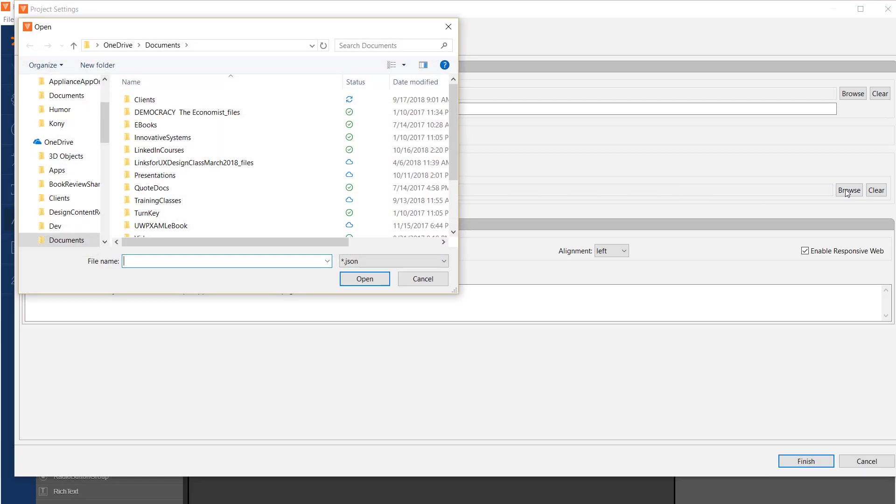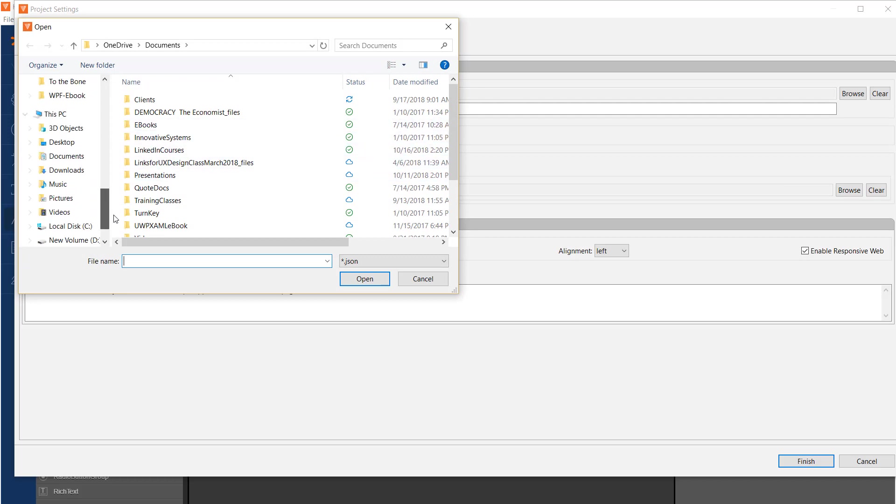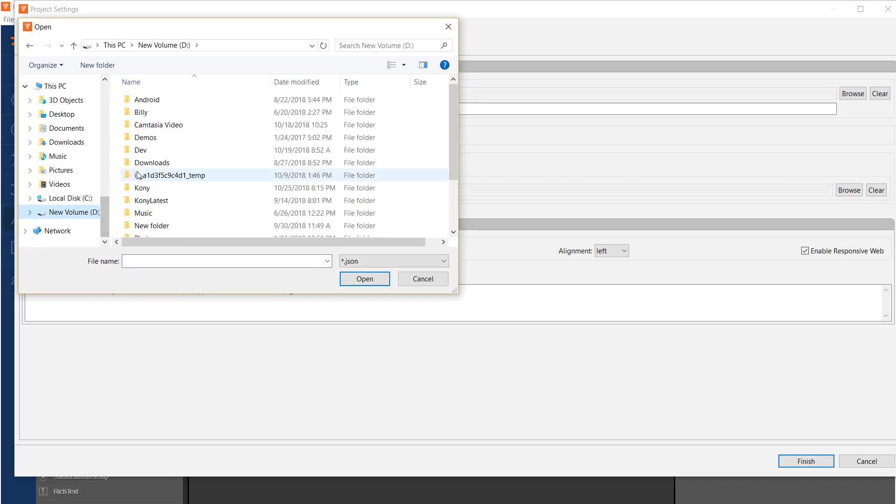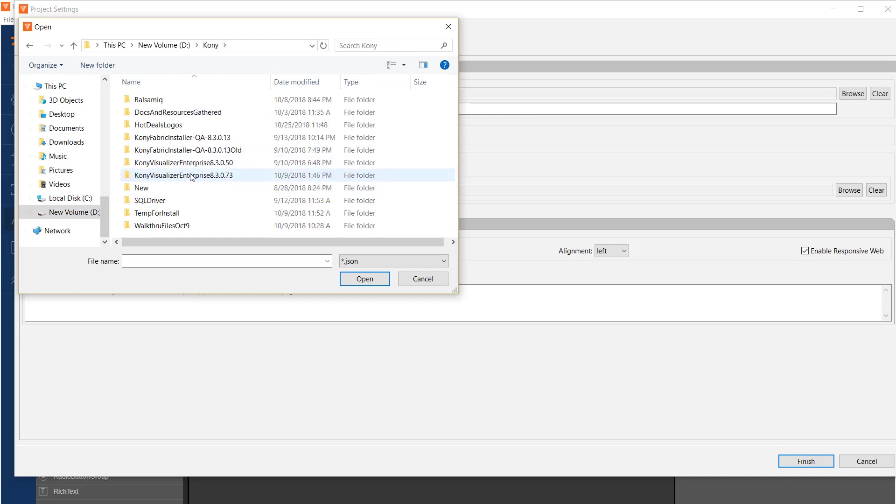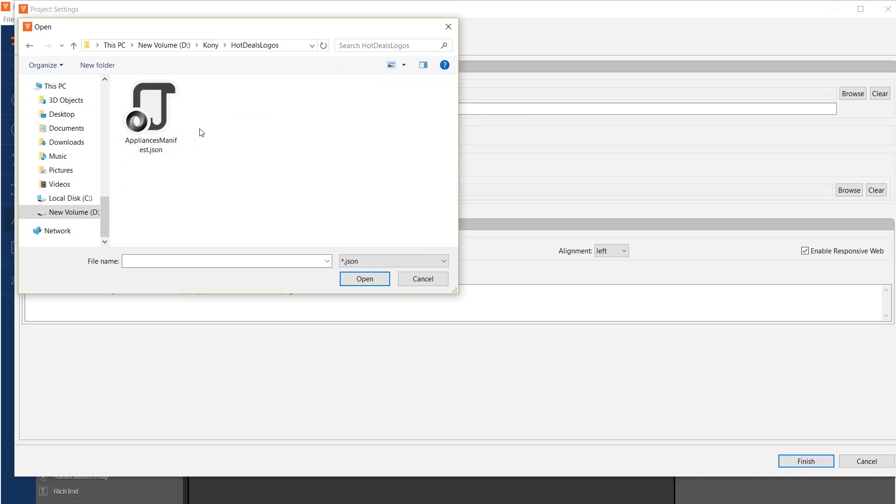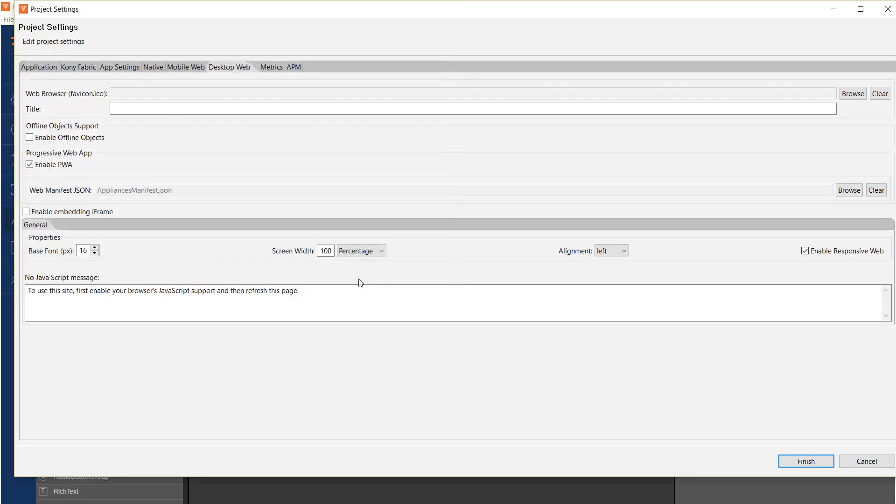Let's browse to the place where I put it, which is on the Kony and the logos that we were looking at before. There we see the appliances manifest that I just showed you in the PowerPoint slide. Open that.